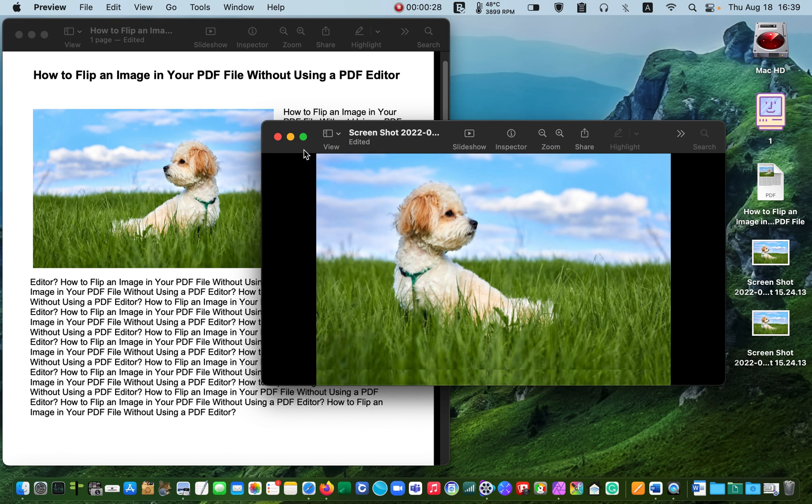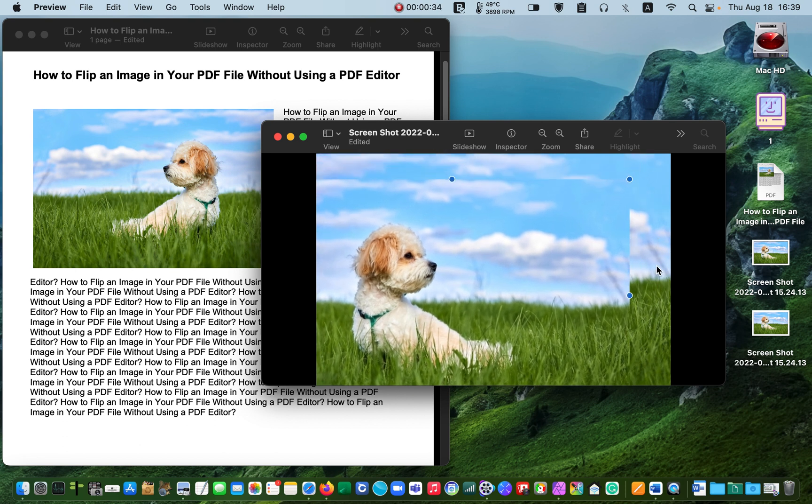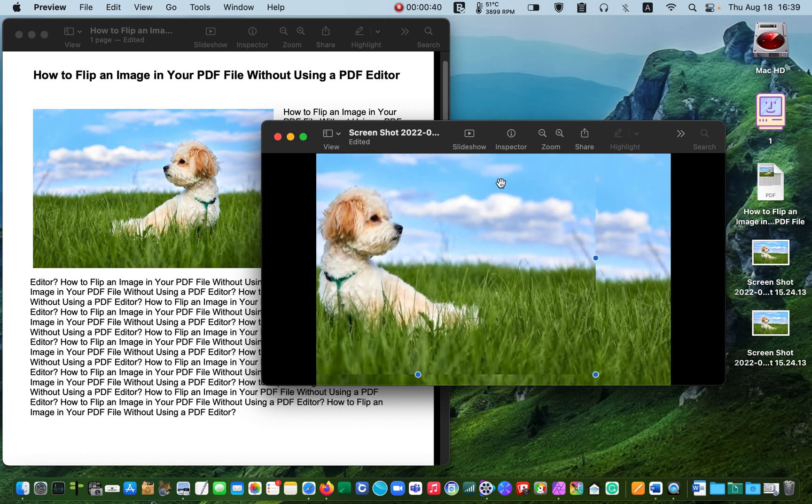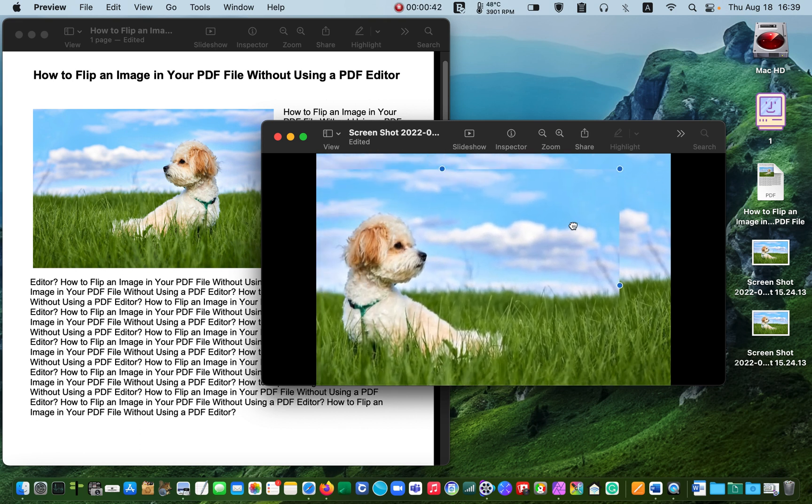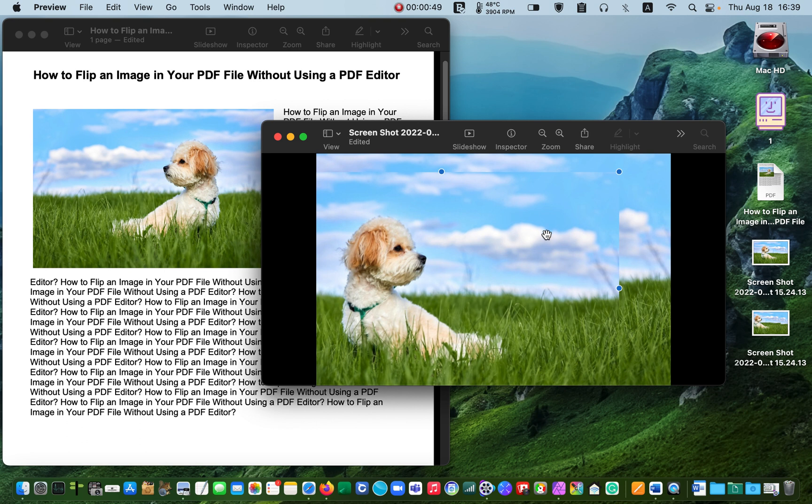I'll repeat, paste the image over the original one. Then use the hand tool to move the picture around to ensure that it has been pasted. Now press Command plus C again to copy the picture to the clipboard.